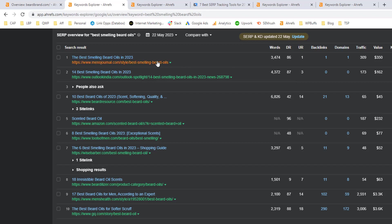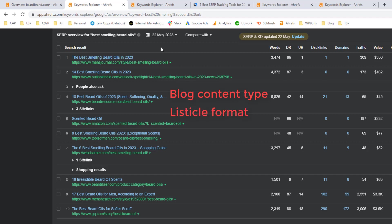Next is we want to look at the content type and format. So I can see right away here that in order to rank for this keyword, especially in the top five or six positions, I'm going to need a blog post content type in a listicle format.